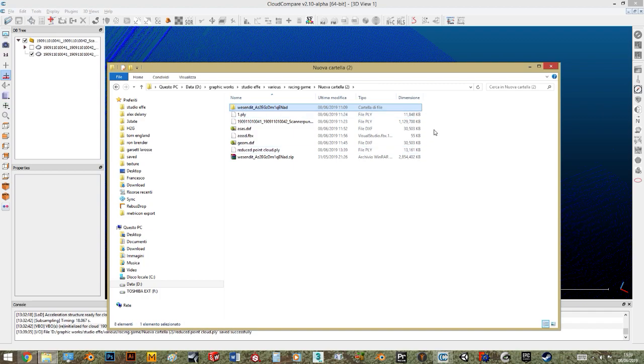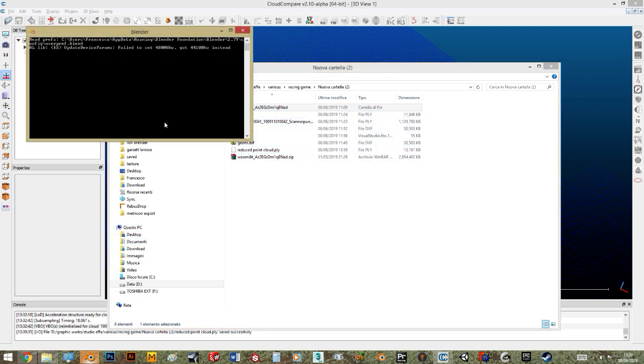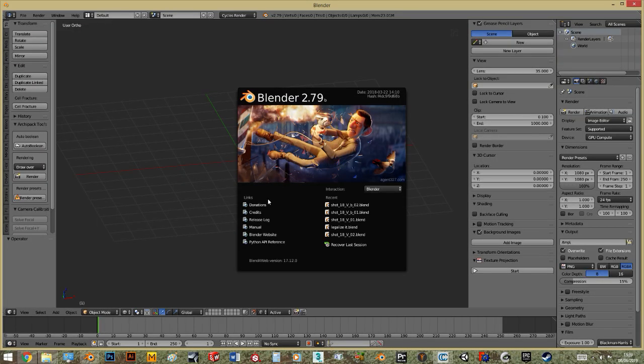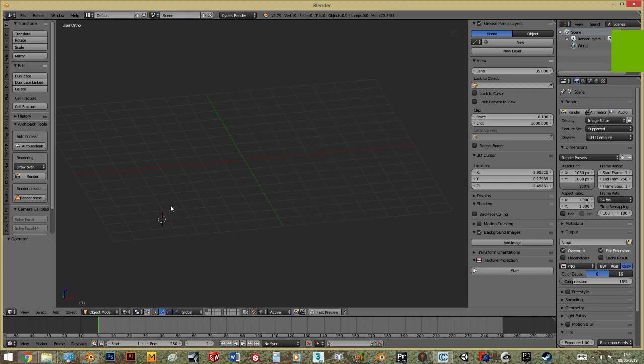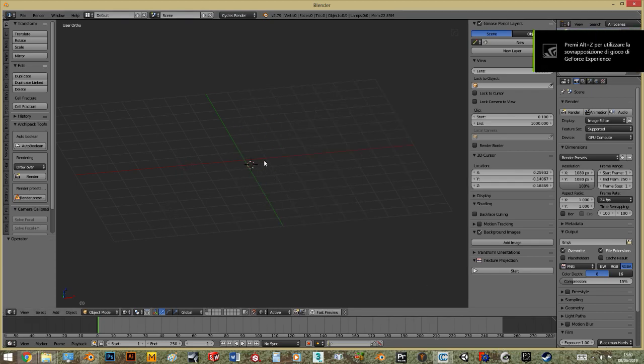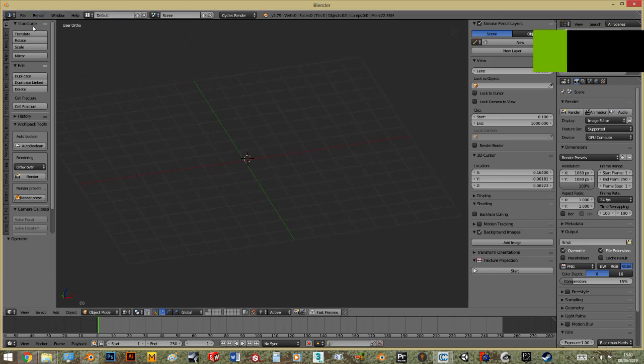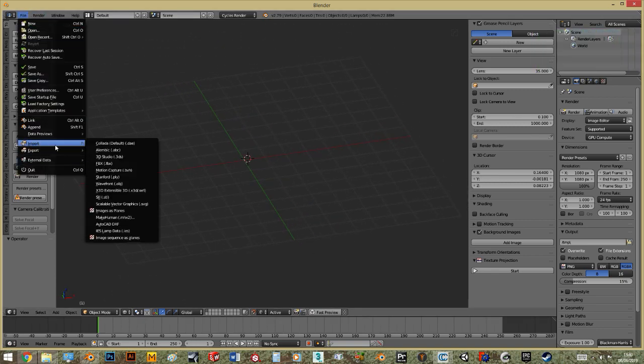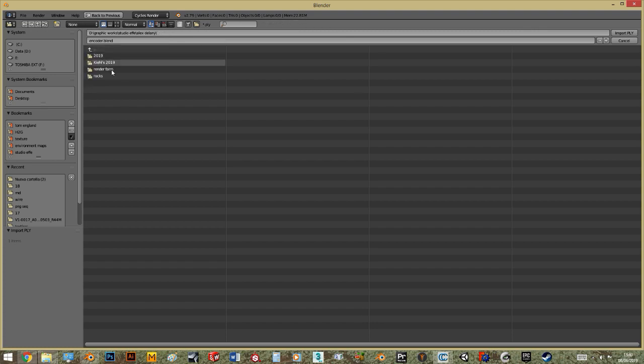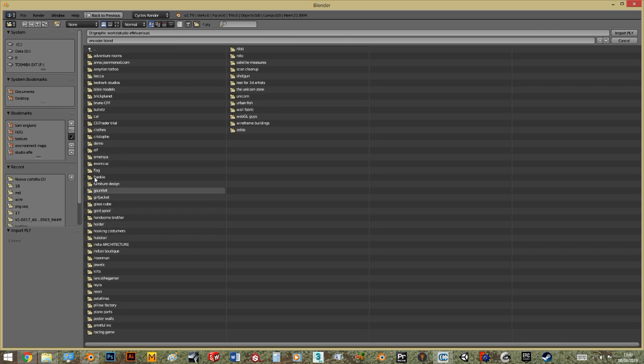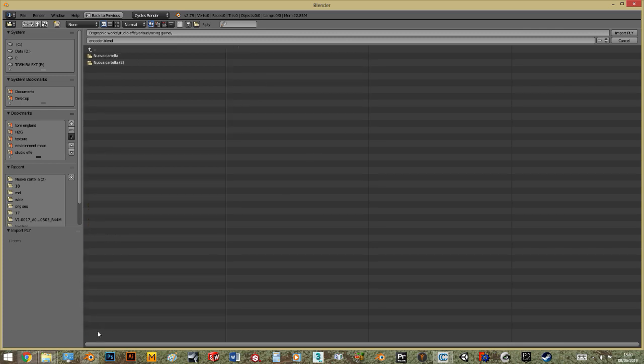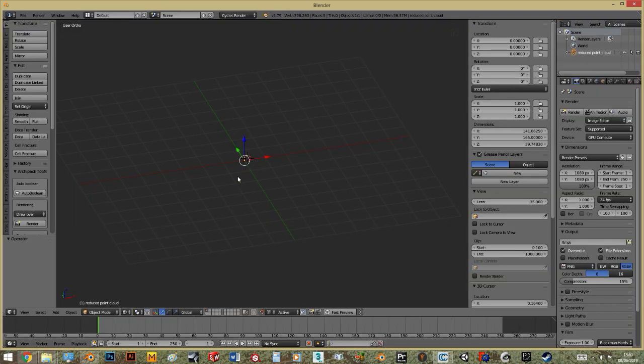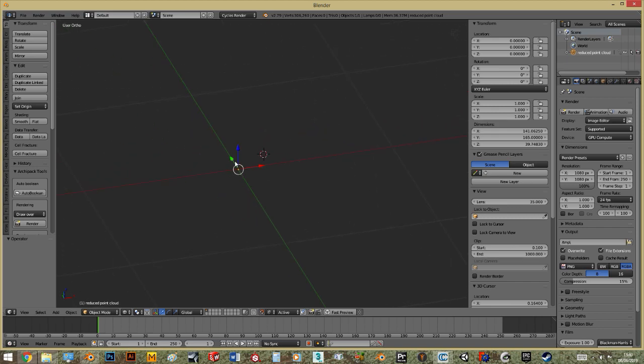We open Blender. I'm working with Blender 2.79 but it's the same for every version - you can use 2.8 or any version. You go to import as PLY, and now you go to your folder, racing game, new folder, reduced point cloud. You import - already 22 megabytes, it took long. You see there is a point, but where is the point cloud? If you go up you see there is an object.